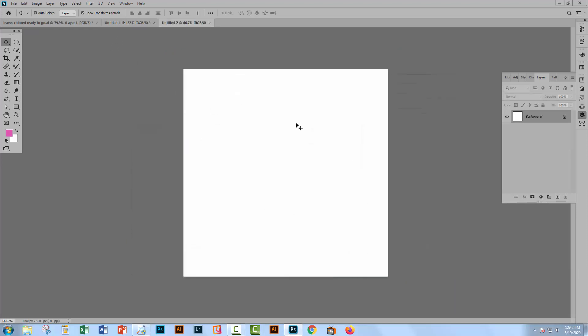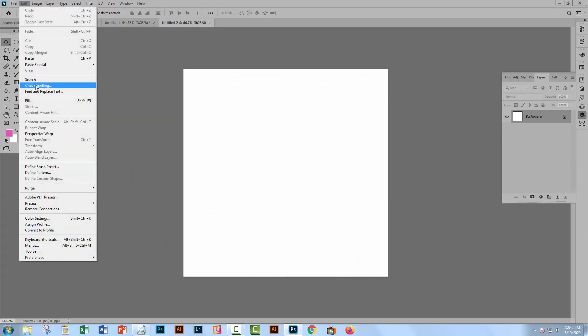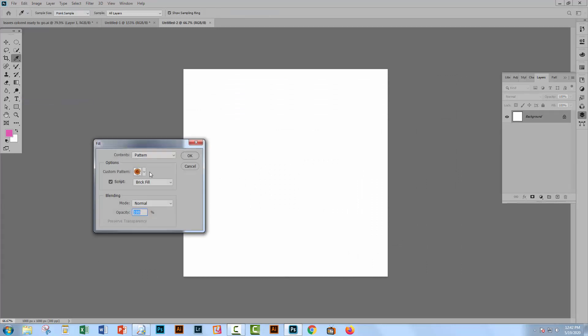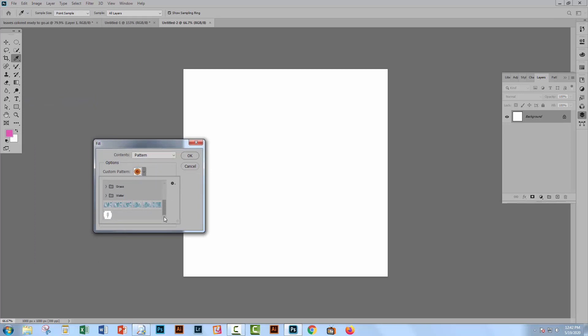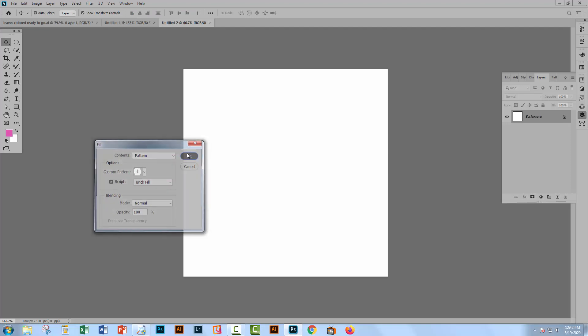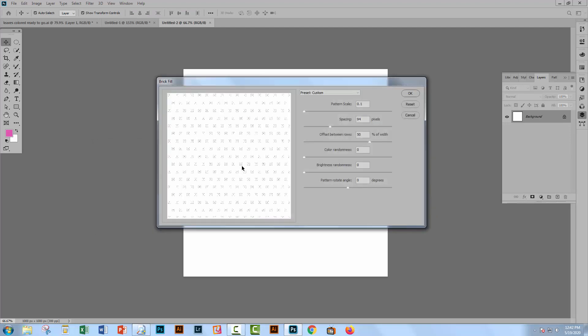And what we're going to do is fill this new document with our pattern. So we'll go to Edit and then Fill. And we're going to choose our pattern, which is the last one in the Patterns dialog. So this is it here and click OK.